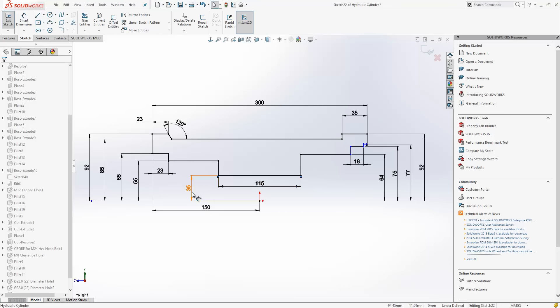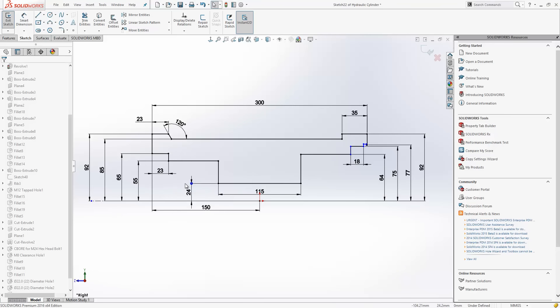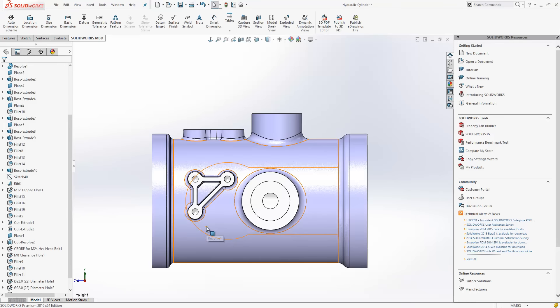And then with this 35 here, you can see I can just grab the blue dot on the end of the dimension and then position that to where I want it to be. I'll just use my breadcrumbs to exit out that sketch.